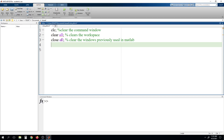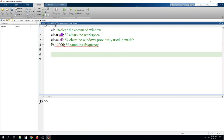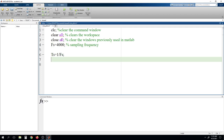Today we will be writing a program on how we can generate a simple sine wave and draw it using a plot function in two dimensions. First, writing Fs for sampling frequency, and I am setting it as 4000. This is the sampling frequency. Next, defining Ts as 1 divided by Fs.